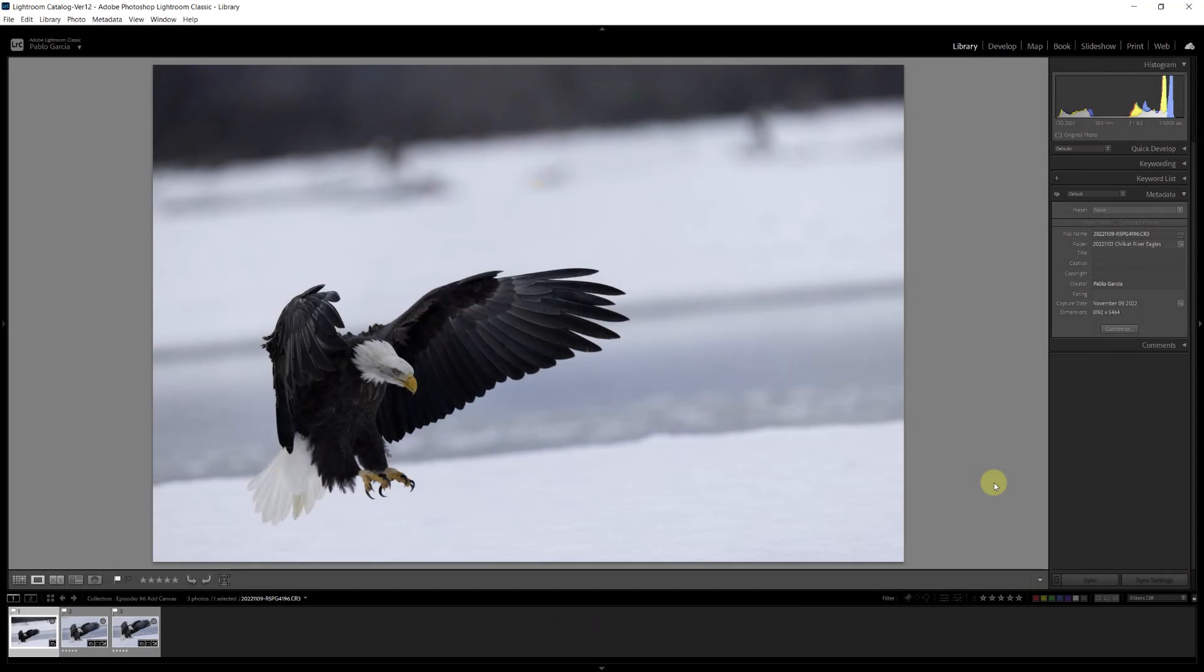Hello amigos, I'm Pablo Garcia, the engineer photographer. First, sorry for my voice—I'm recovering from a cold, but I wanted to record this video. A few months ago, last November, I was in Alaska photographing bald eagles at the Chilkat River Bald Eagle Preserve.